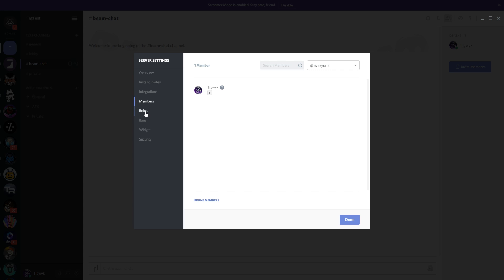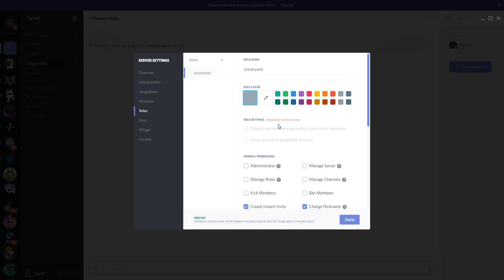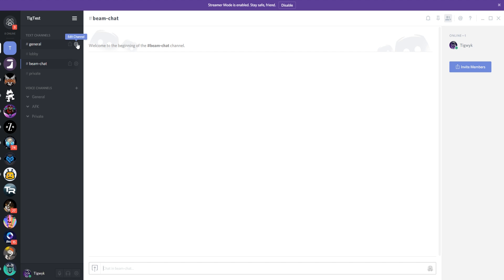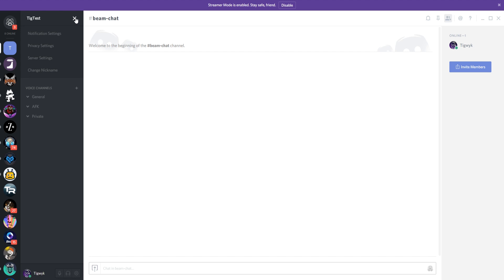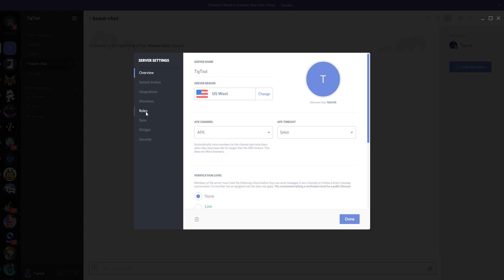We're now on the Members screen, which shows everyone in your Discord server. The Roles screen lets you set up the various permissions your members get. Currently you only have an 'everyone' role — you as the administrator have admin privileges, but everybody else just comes in as everyone. Looking at channel settings, permissions show everyone can drop into any channel, so we want to restrict that and create a privileged group — say, followers.